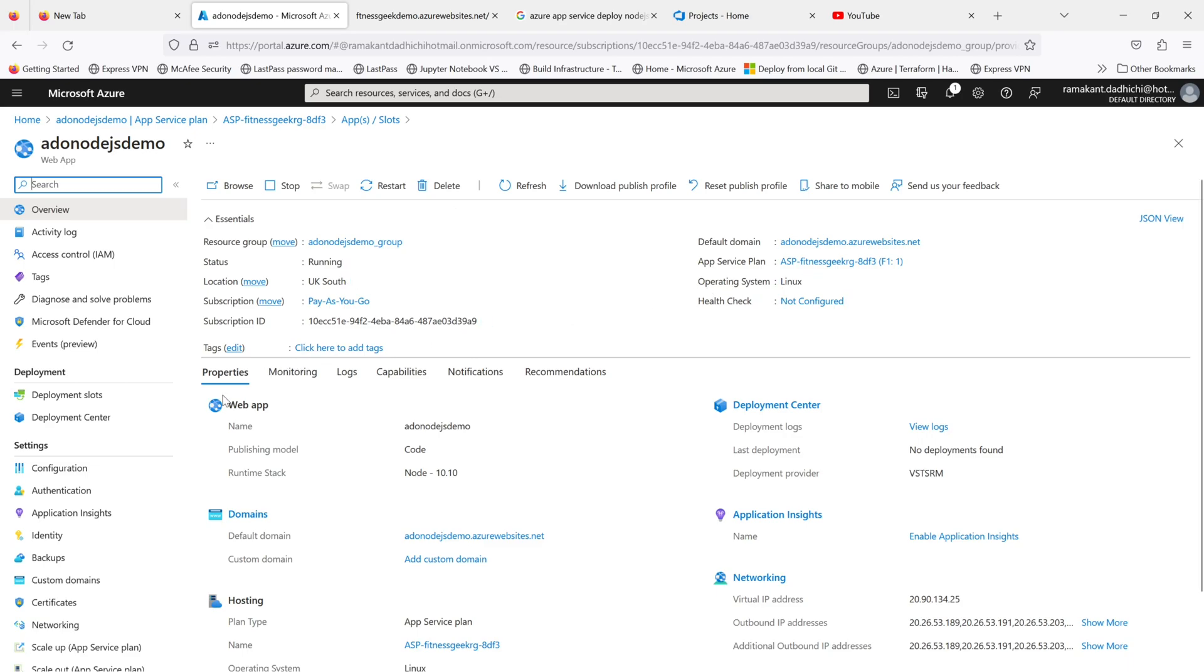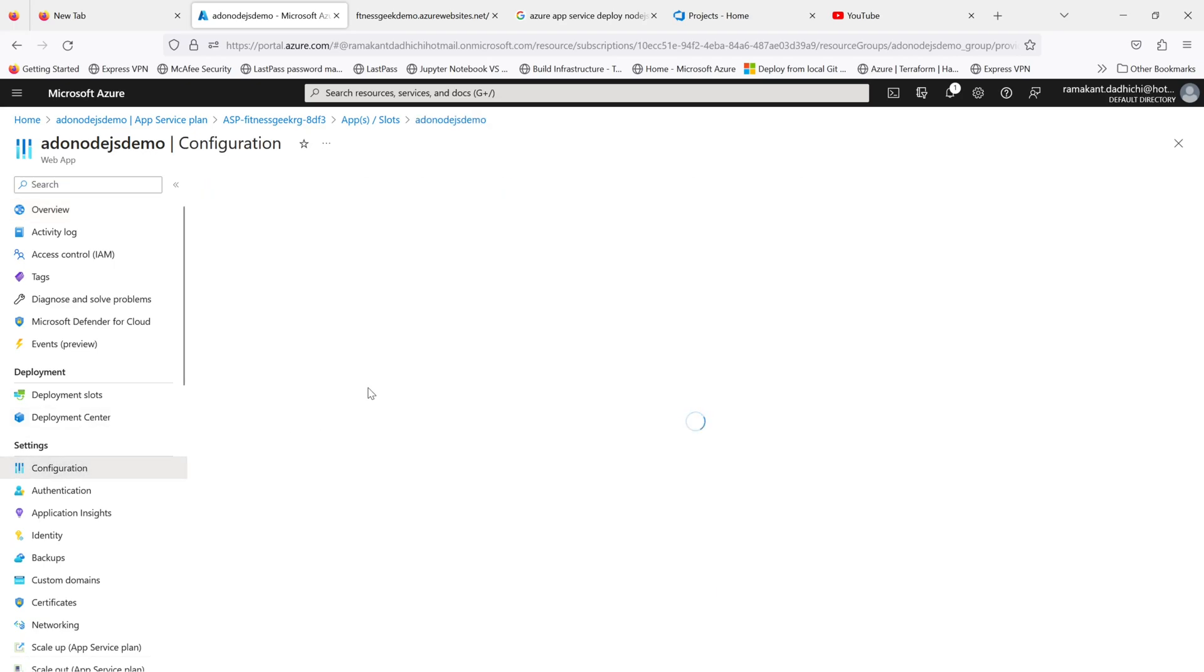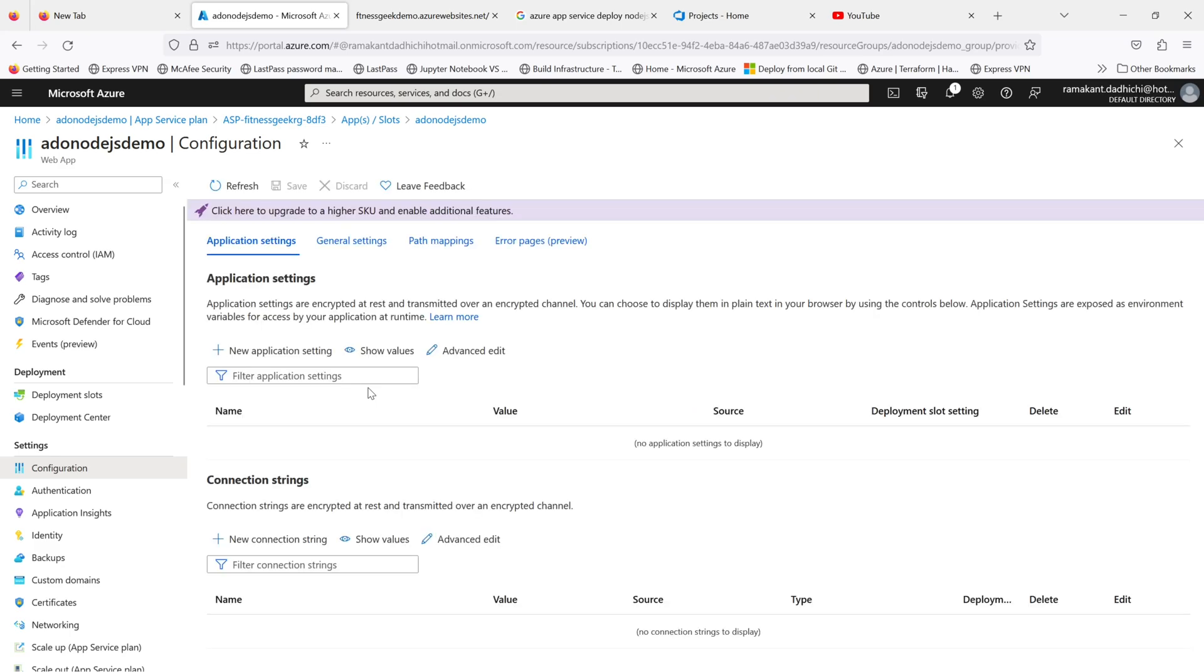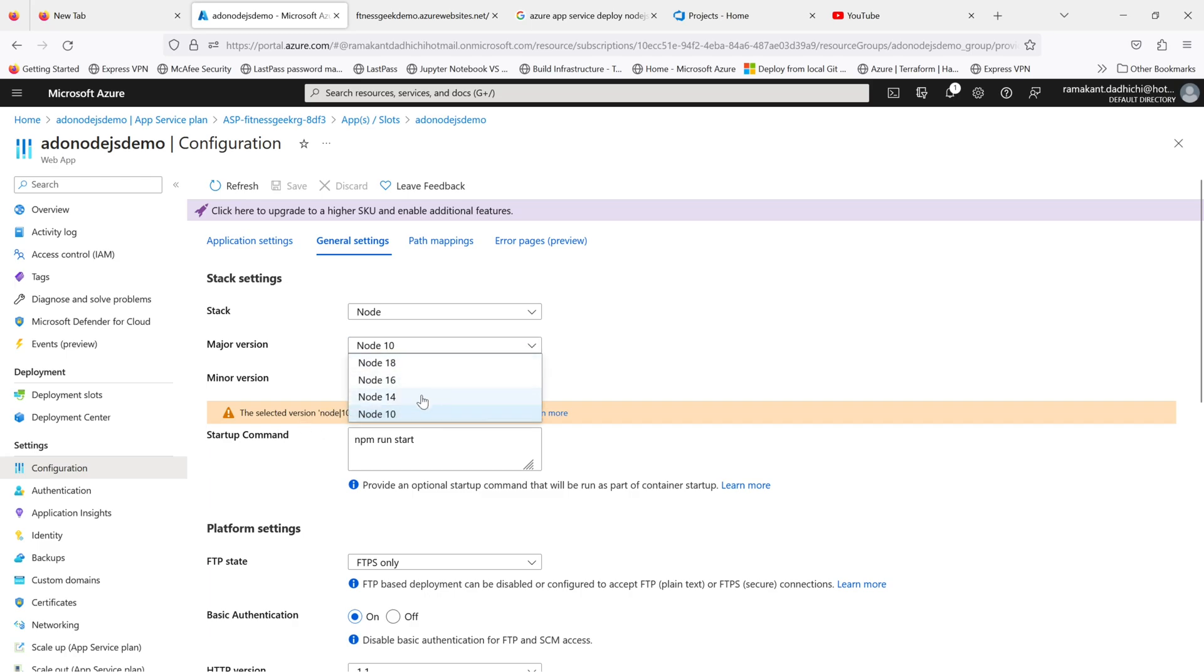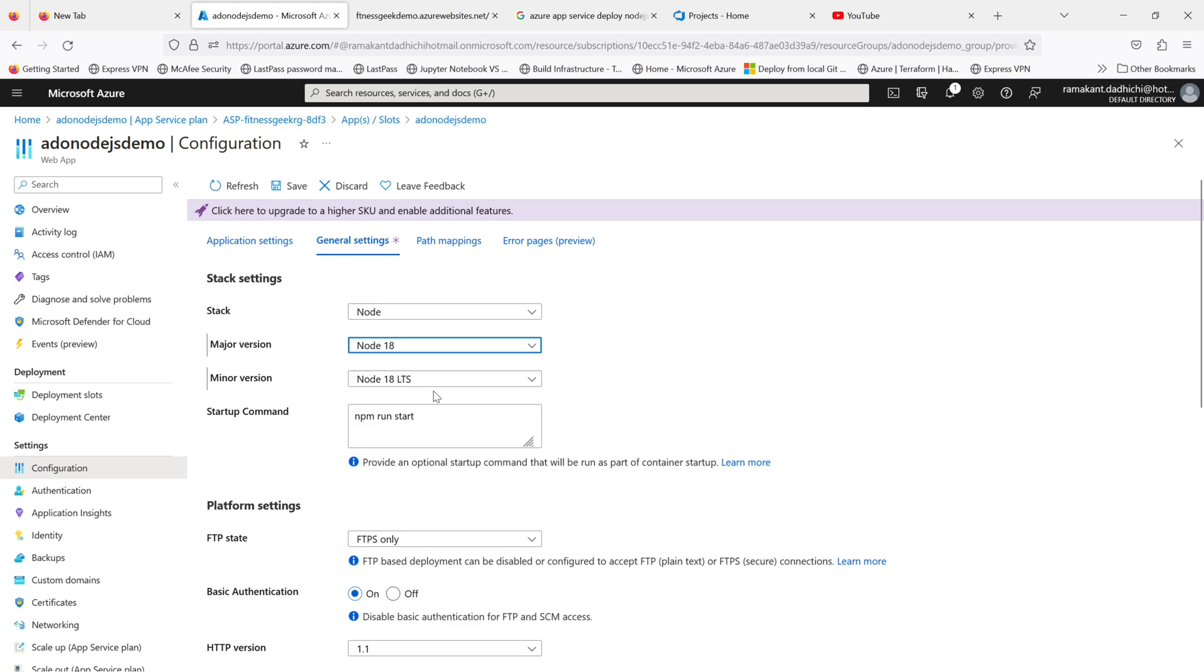In our previous video we deployed a Node.js application in Azure App Services using local git deployment. In this video we will be deploying the same sample application but via Azure DevOps pipeline. I will be using YAML to create our pipelines.